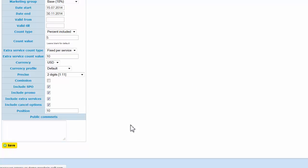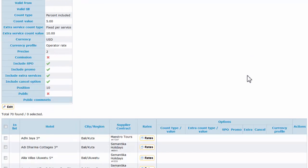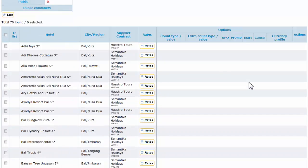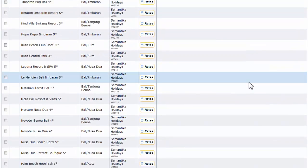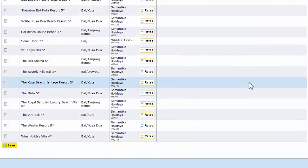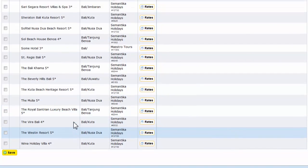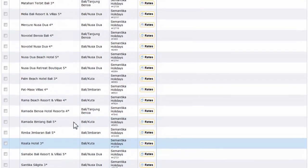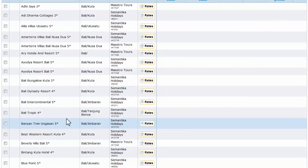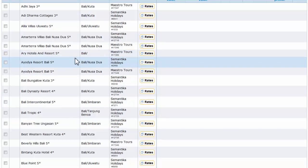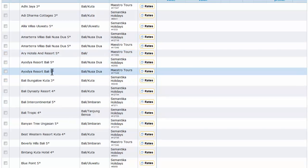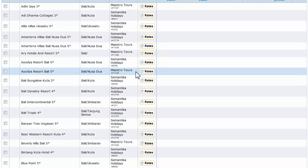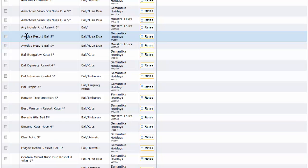Save. You can also set up public comments. Here are our hotels available for this period on Bali. Let's say we want to add Ayodhya Resort of Maestro Tours. As you can see, there are two Ayodhya Resorts for two different suppliers.